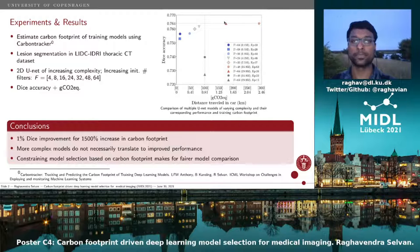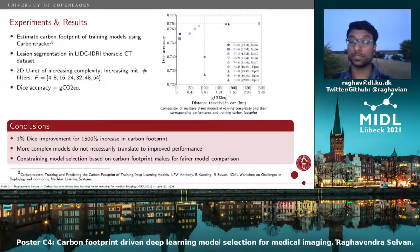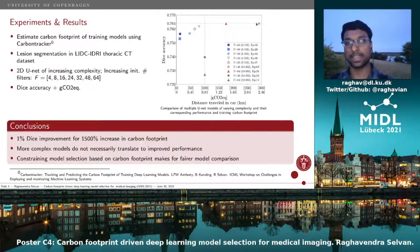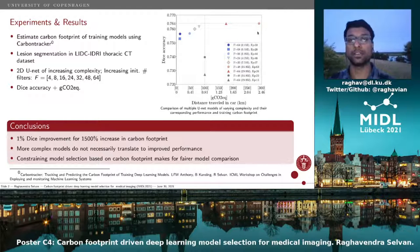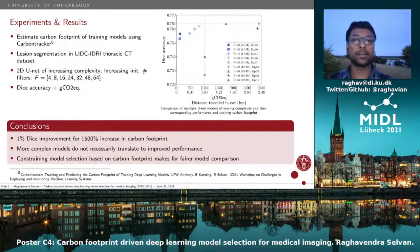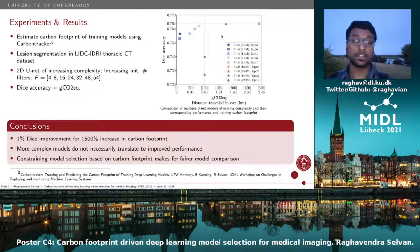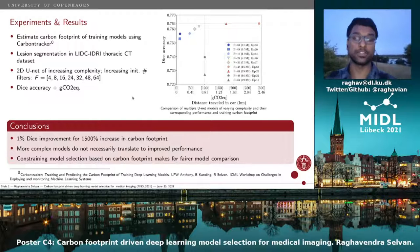The most accurate model is actually the one with 64 feature maps, which in terms of the number of parameters would be the most complex. Whereas the model with f equal to 48 takes longer to converge, it ends up incorporating additional carbon footprint.